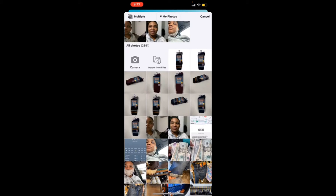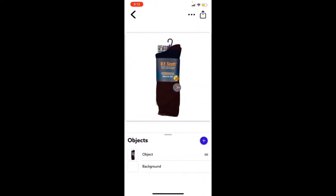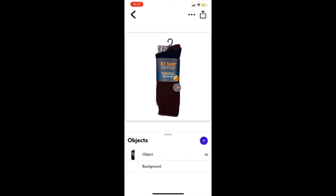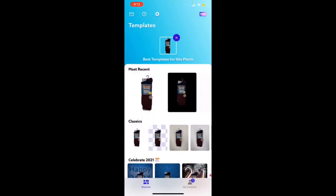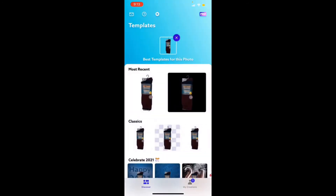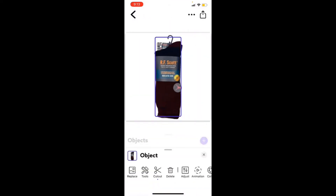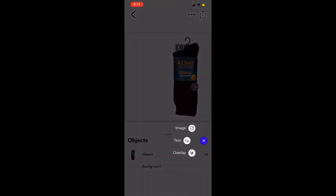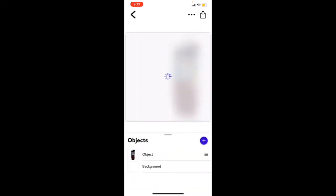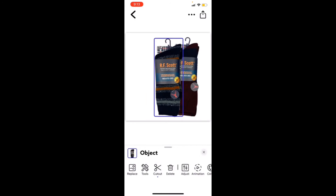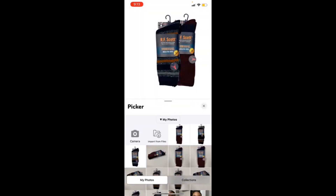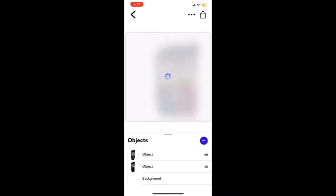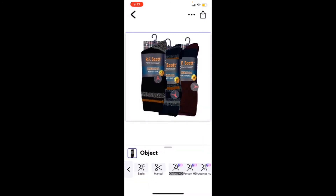We're gonna click one more time and remove this one. After you remove all your backgrounds, go back, keep one there, save it, then click the plus sign, add image, and add the images with backgrounds removed. We're gonna go back one more time and add another image — we're missing the black one.